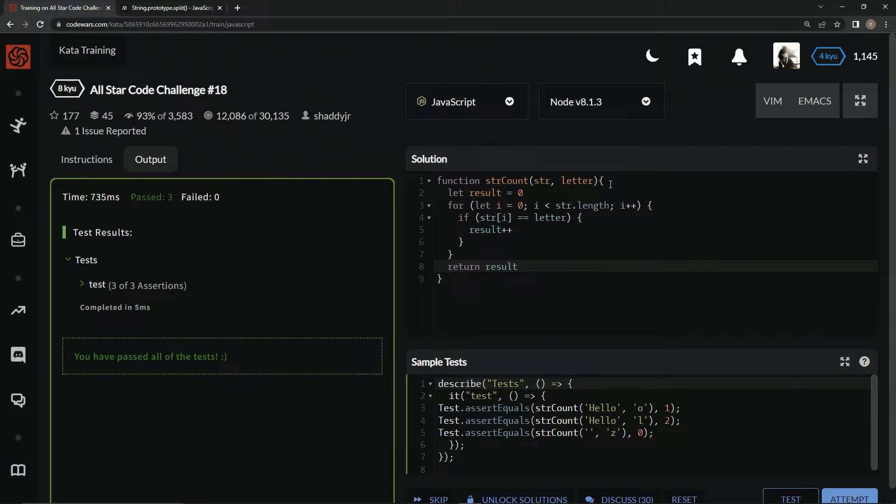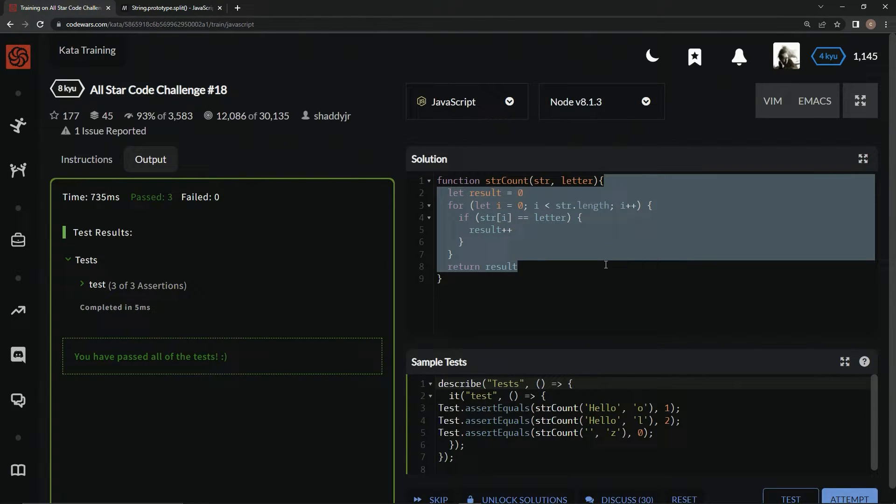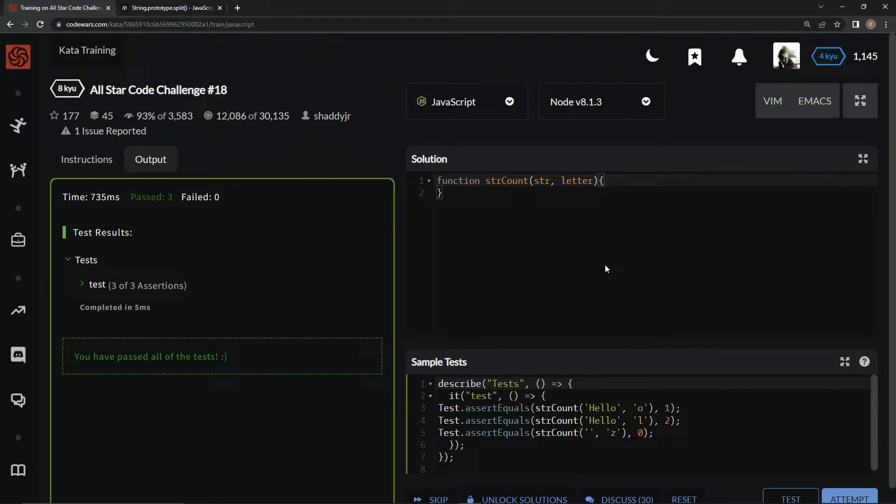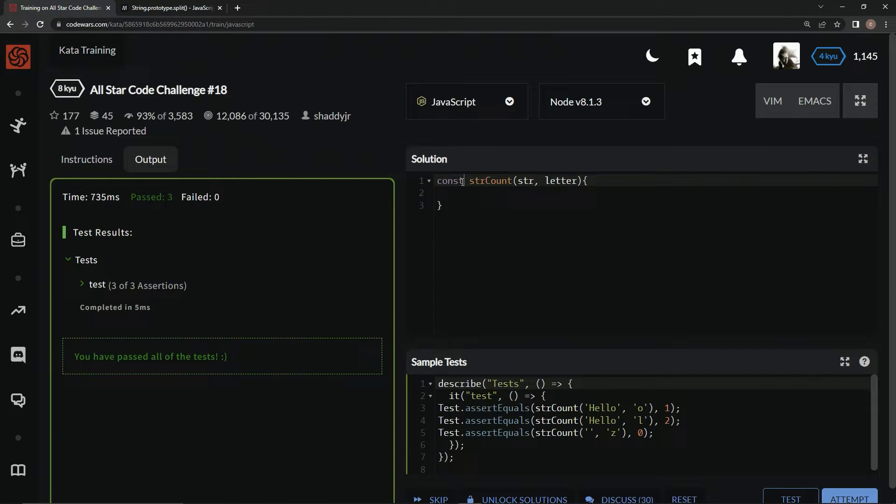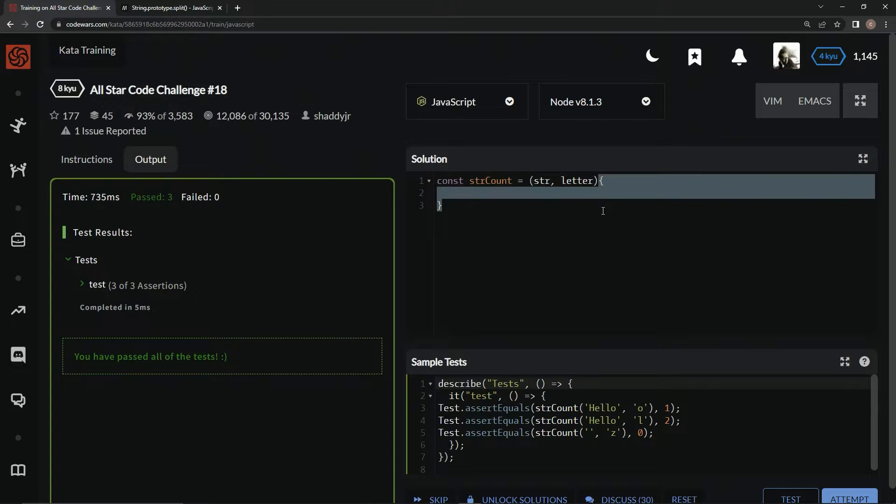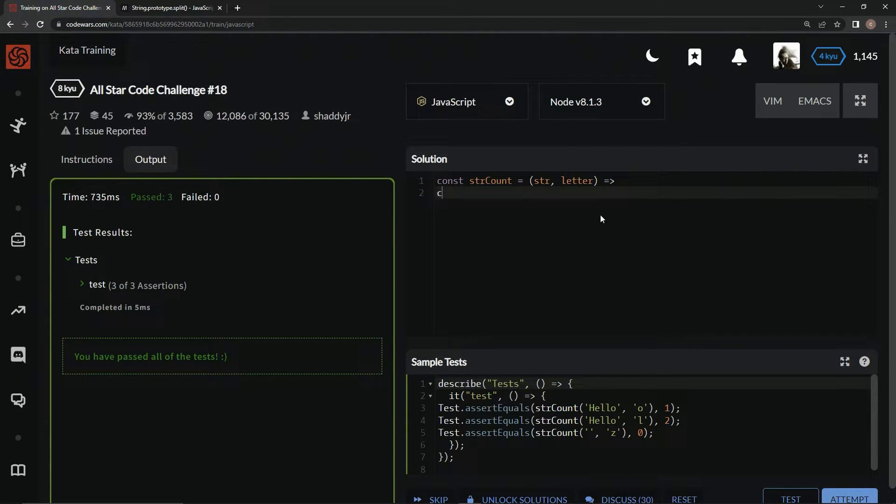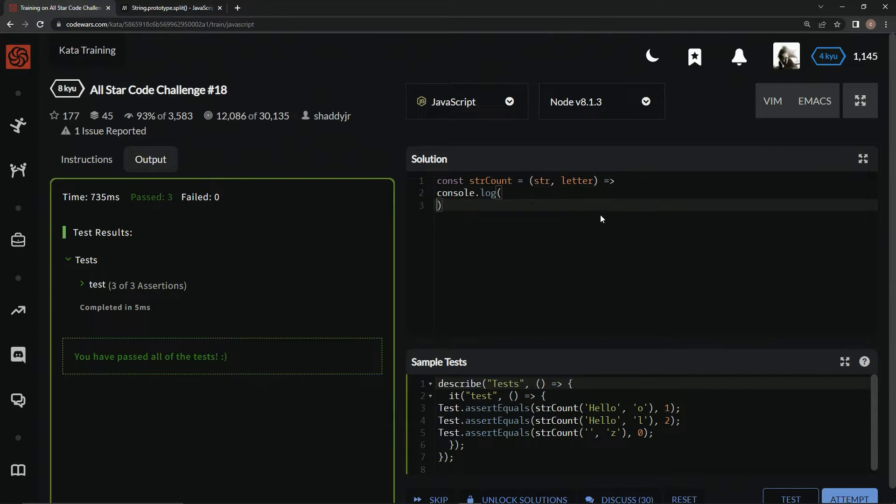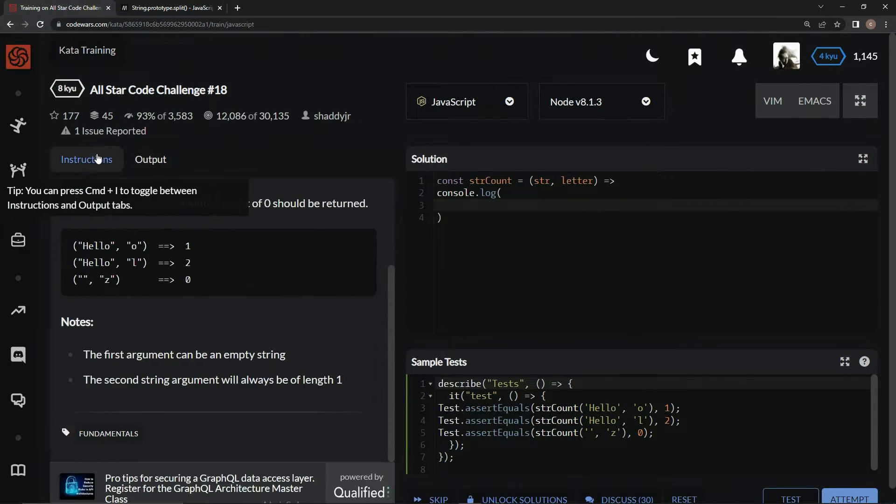Great. But, you'll see in the answers, there's a JavaScript way to do it too. And so, we're going to change this to concise syntax, const str count equals str letter with an arrow right here. We're going to say console.log and do that. And inside here, we're going to test this thing out.